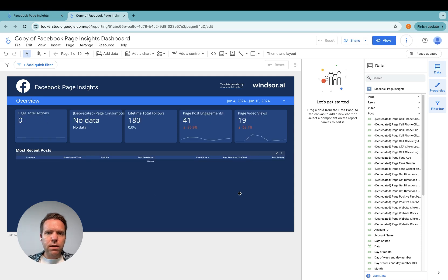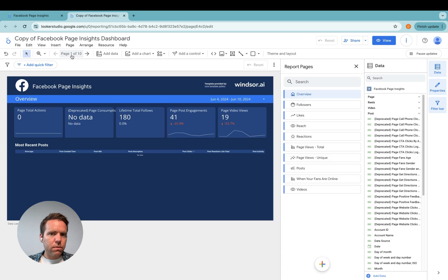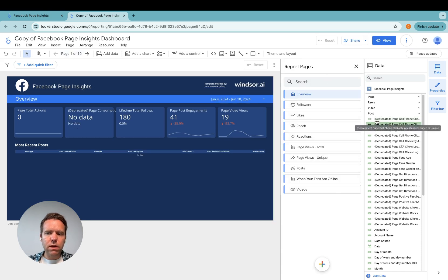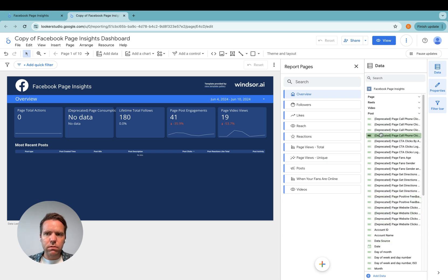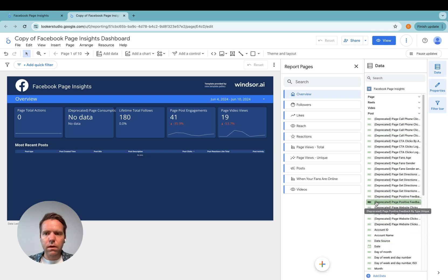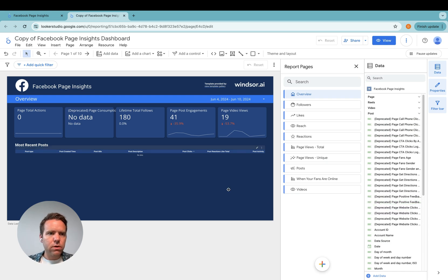And now the data is loaded and what you can do is you can browse through the pages in the template we include and then you can customize it to your liking with the different fields you want to report on. Thanks very much for watching and enjoy working with our connector.